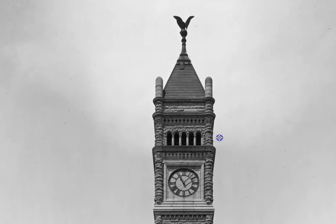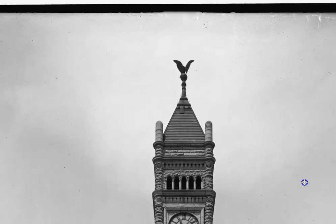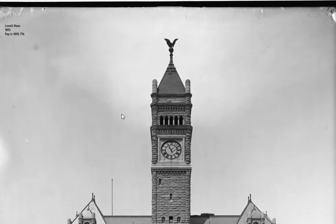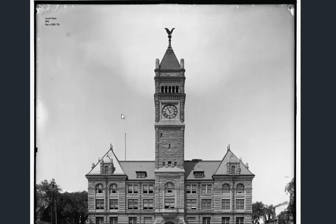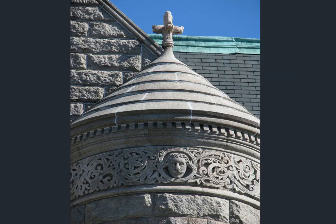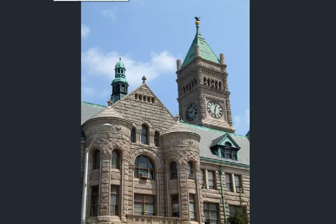Here we are in Lowell, Massachusetts — completed 1893, population in 1890 of 77,000 people. I really like the top here; not sure if that's an angel or a bird. Looking closely at the photographs, you've got the faces and all sorts of leaf-type designs. Even the roof itself has a weight of stone of some sort. Another visual — it may be a bird, unless it's been changed.